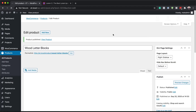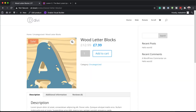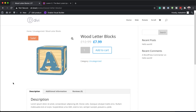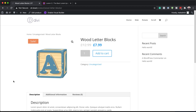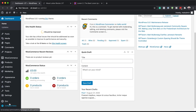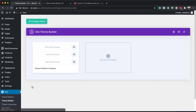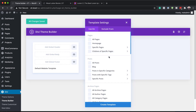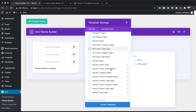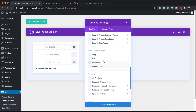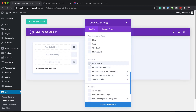Let me show you quickly before we go ahead and start working on the template. If I view the product, you can see it's using our default template, and it doesn't look as exciting. So now we need to create our new template. To do that, we're going to come down here to Divi and click on Theme Builder. On Theme Builder, we're going to click this plus button. Our template is going to be for all the products on our site, so I'll scroll down, look for WooCommerce products, and click on All Products. I'll click Create Template.